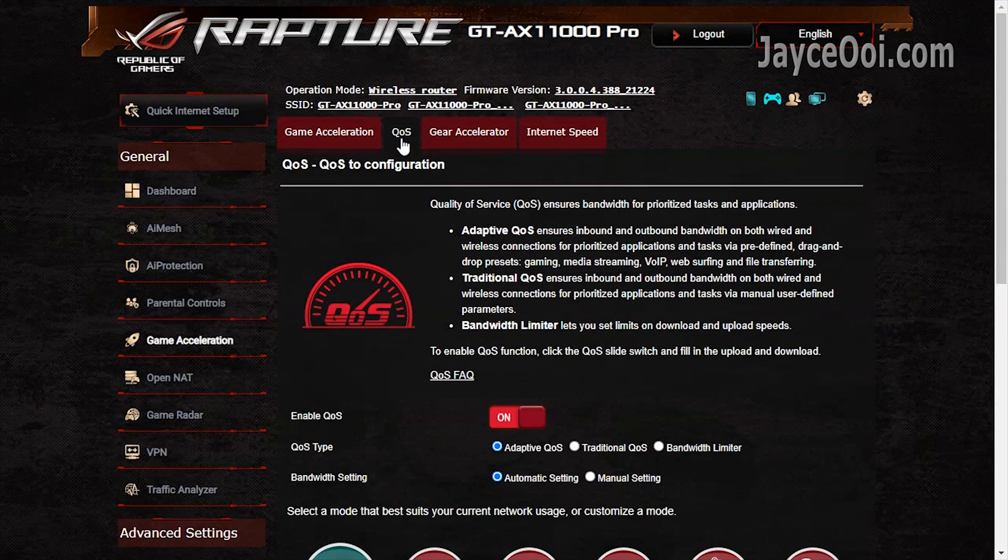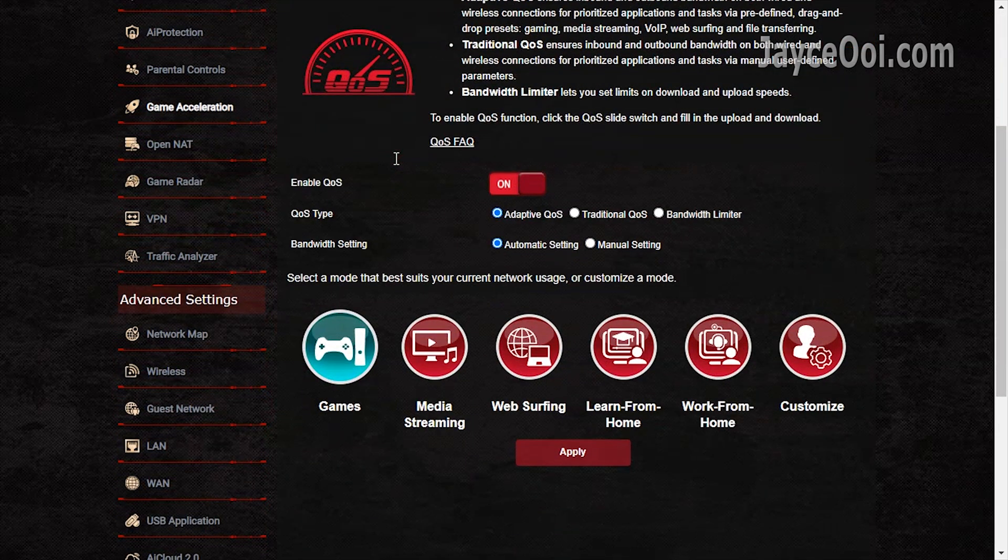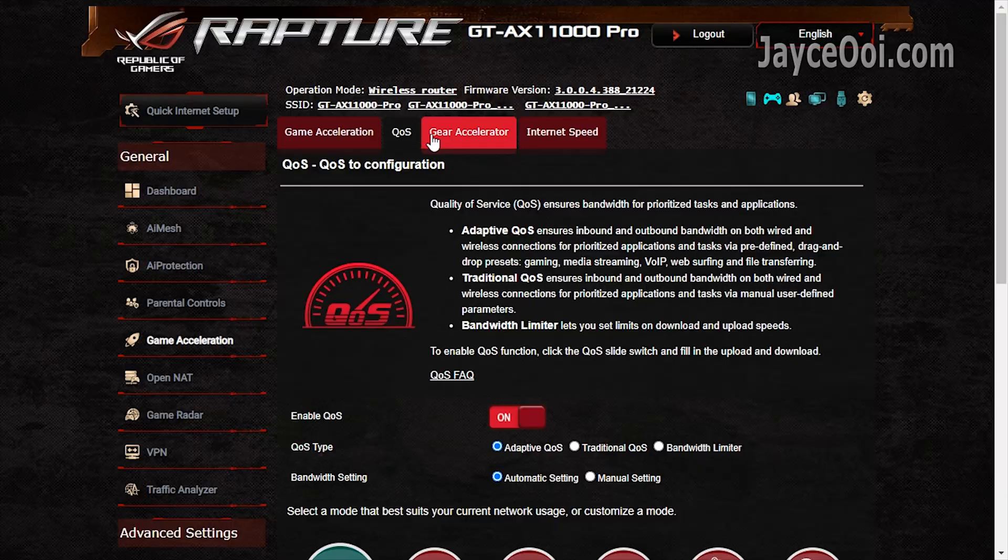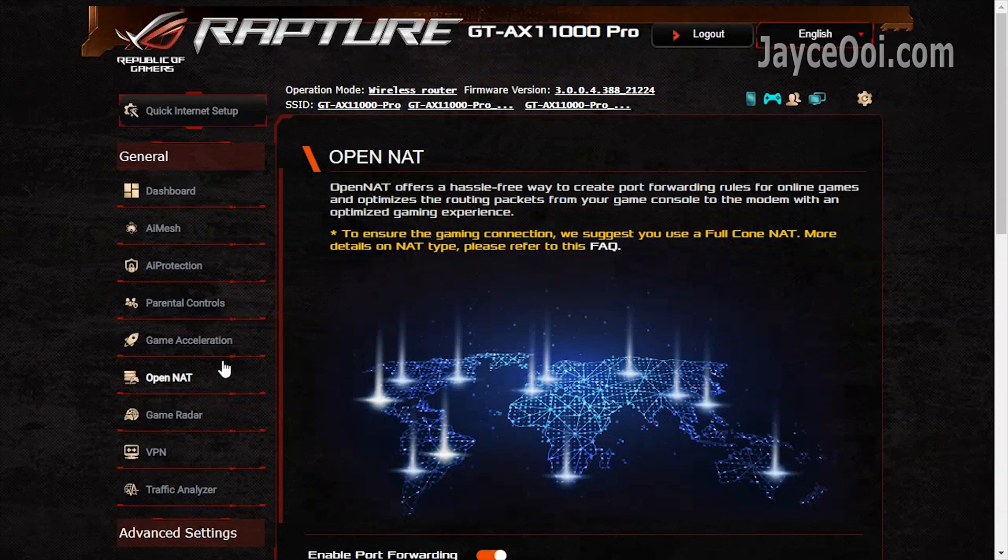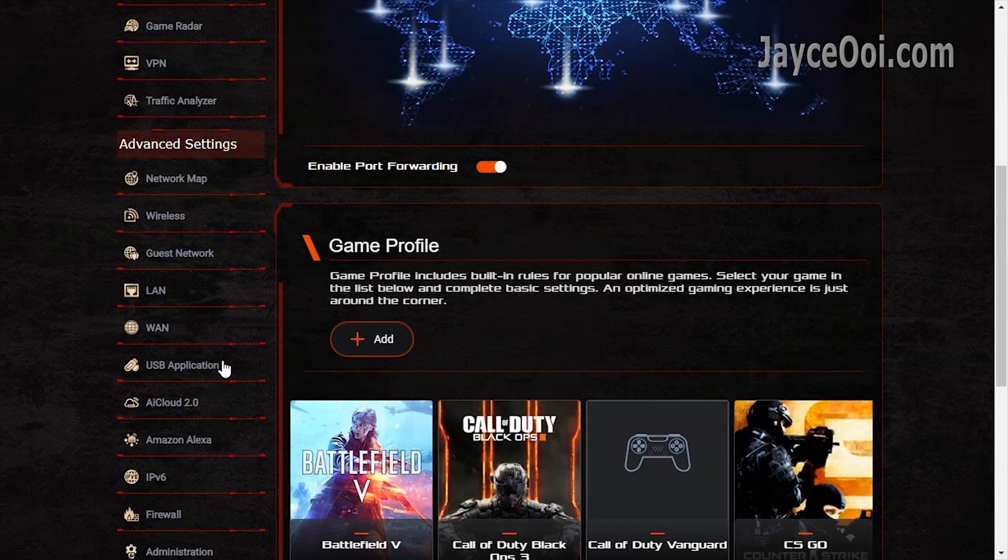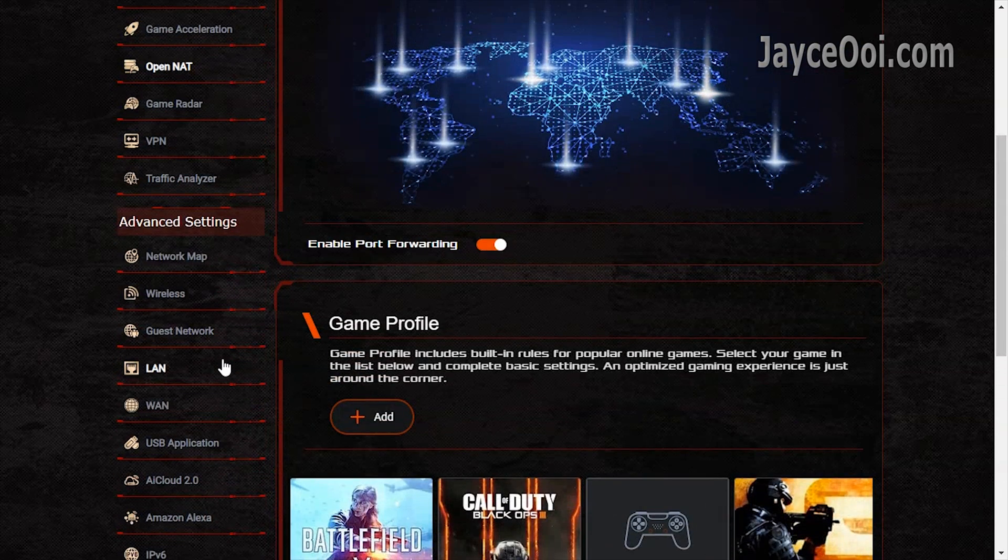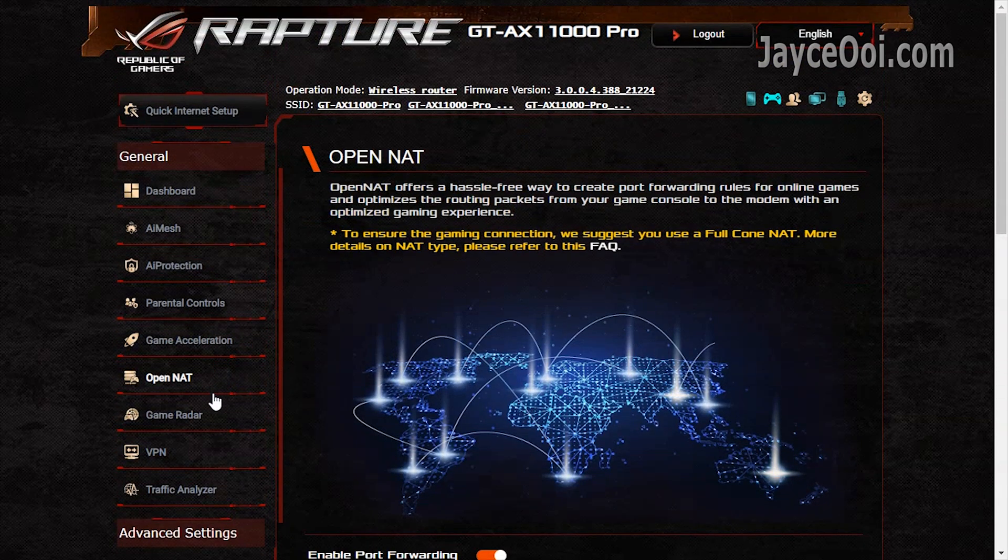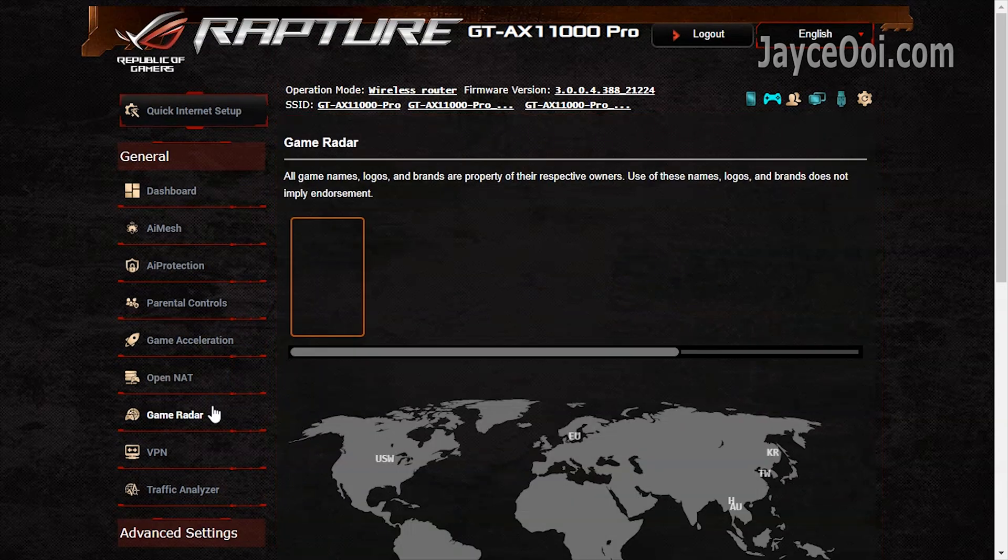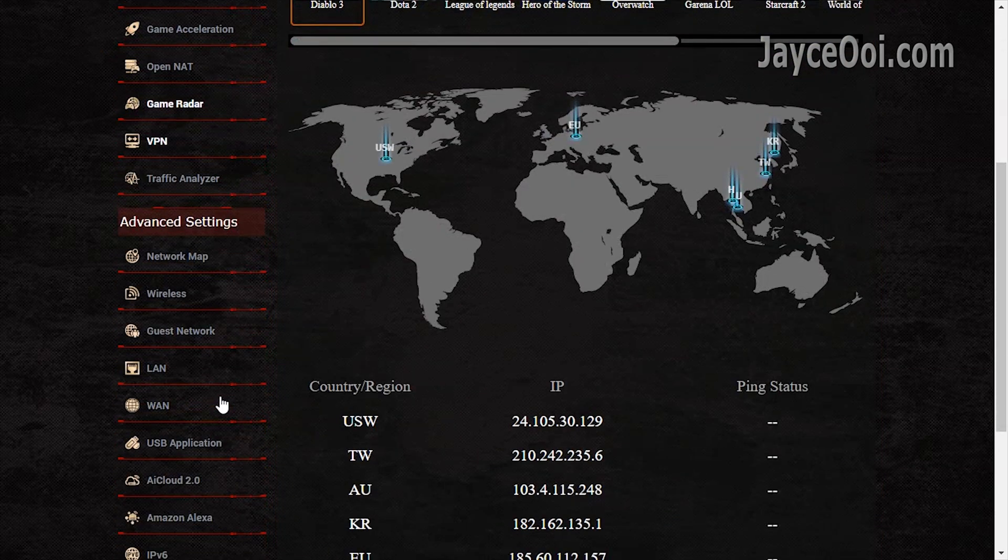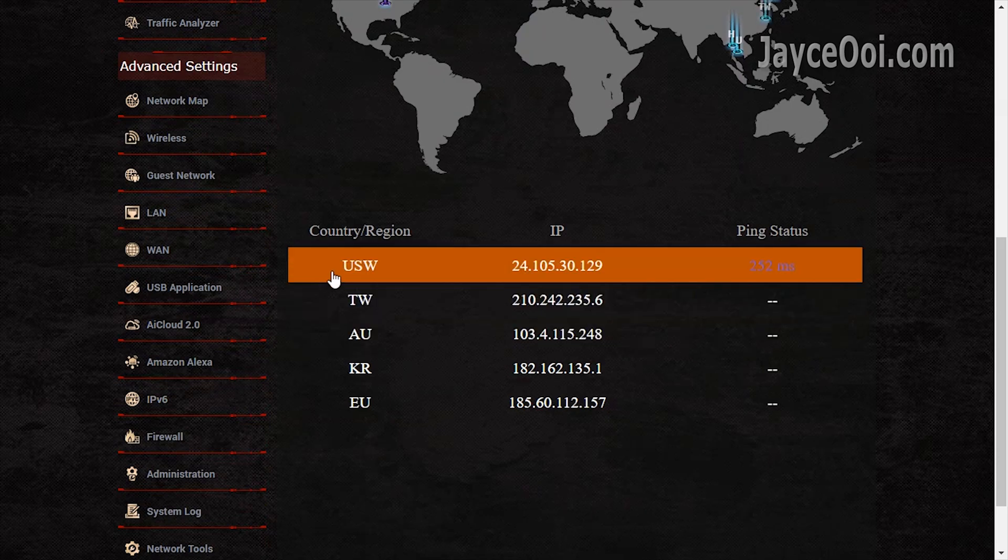Get the best internet performance for all devices with adaptive QoS. Just set the mode that suits you most. Game accelerator is there as well. Open NAT to speed up online games by port forwarding.